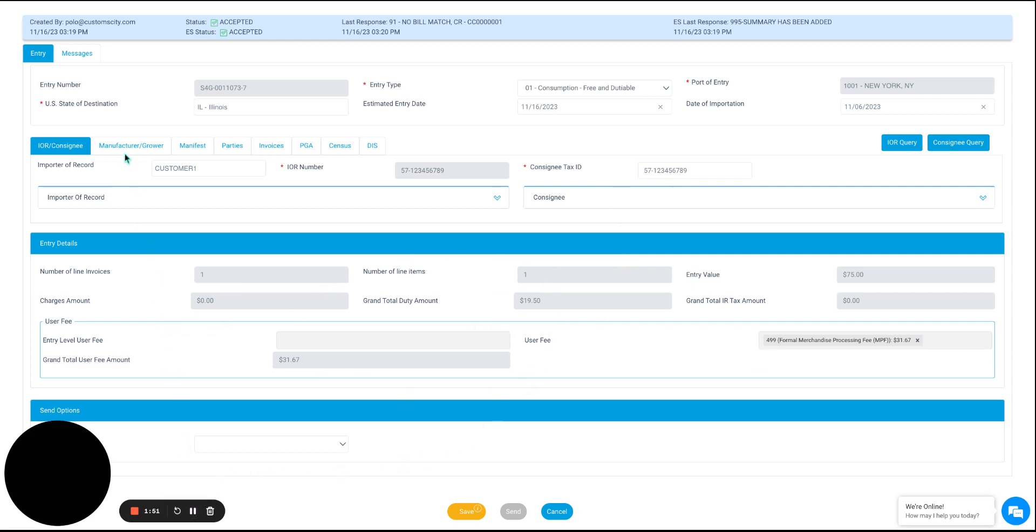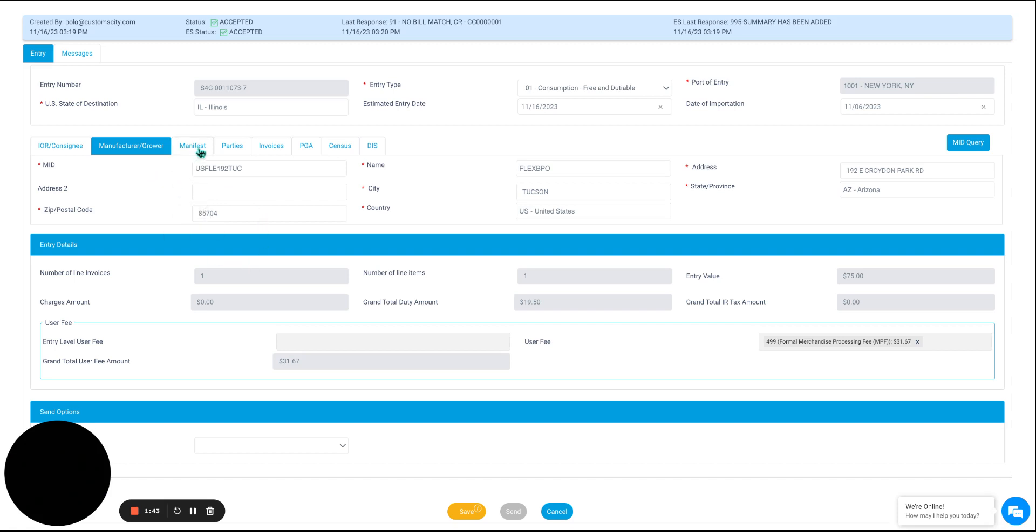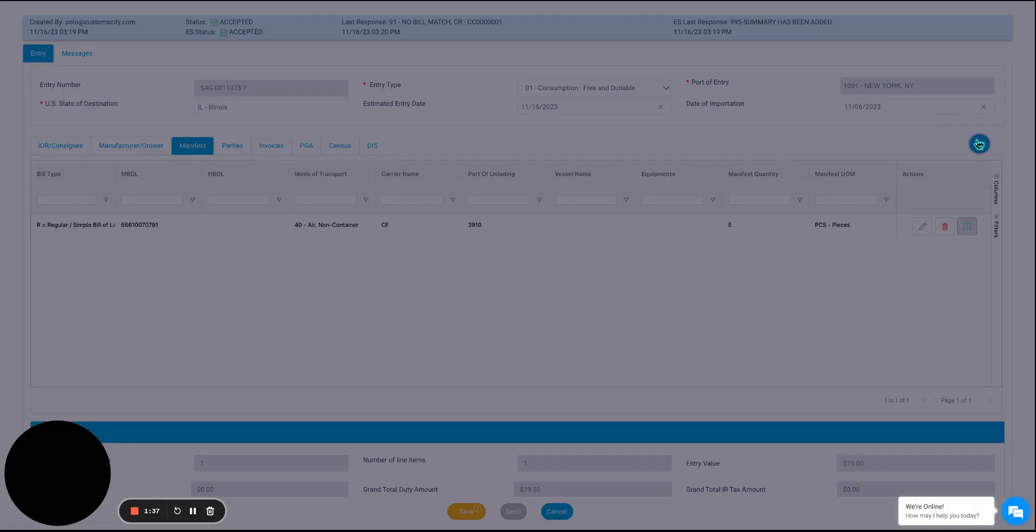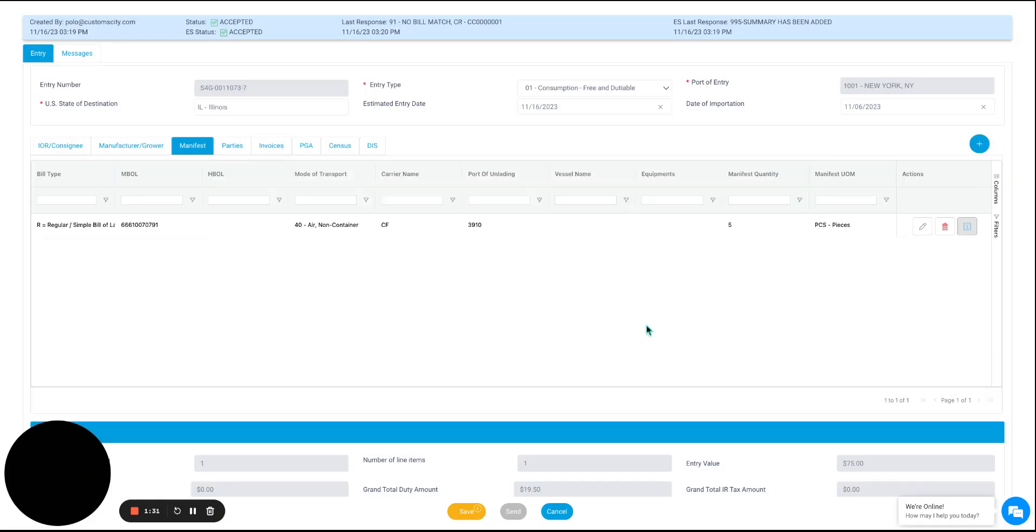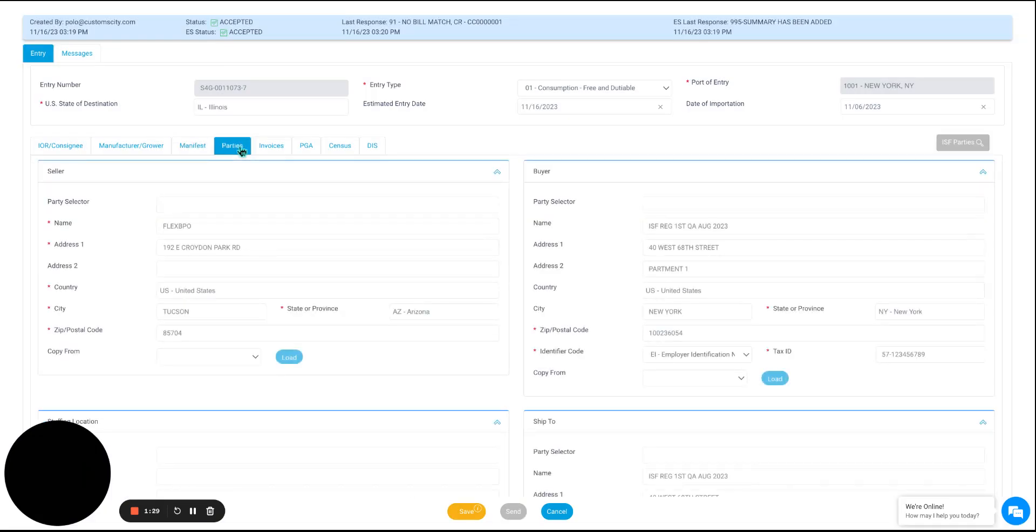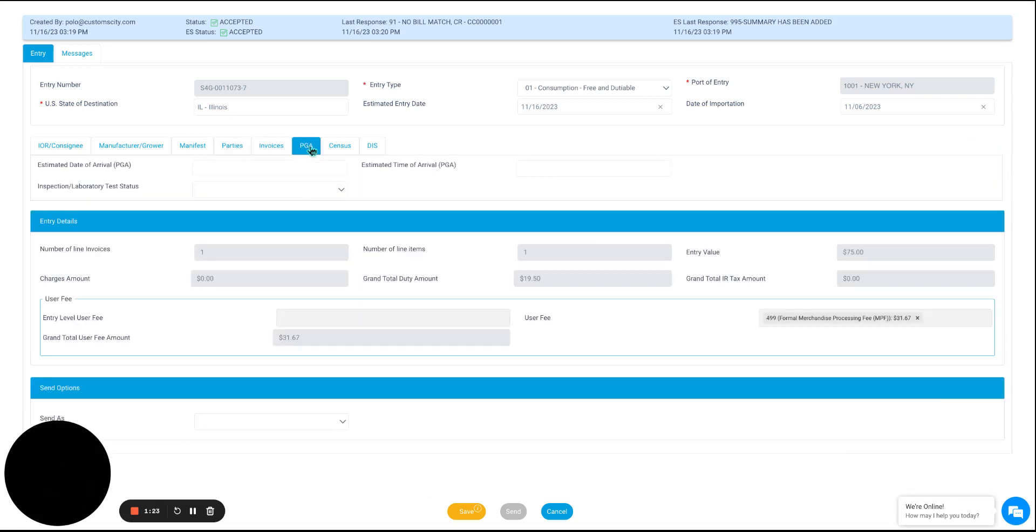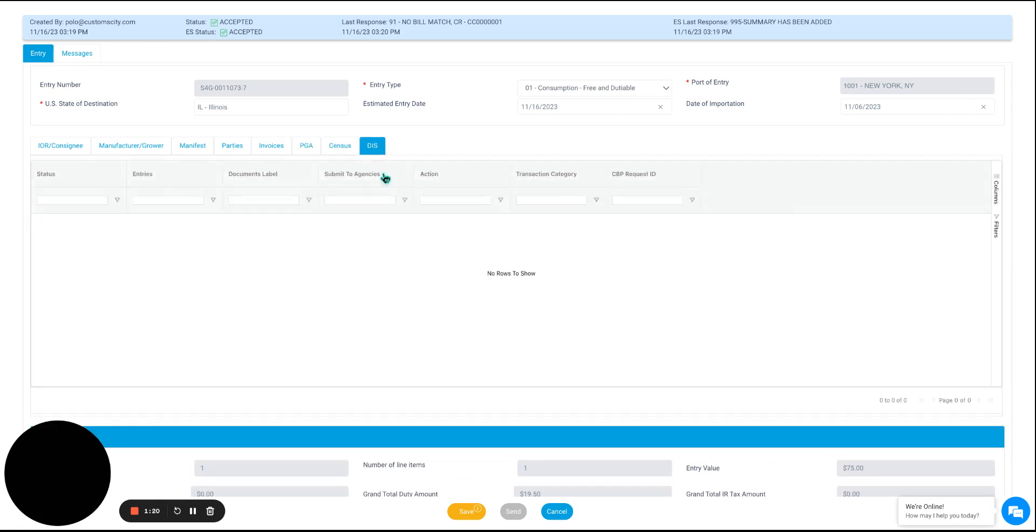As we go through these tabs here, we will also be able to check on details pertaining to manufacturers, growers, the manifest itself, and add a new manifest if it is something that we desire, parties, the invoice, and PGA census, or DIS information.